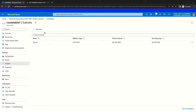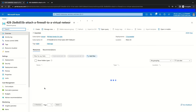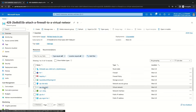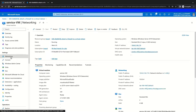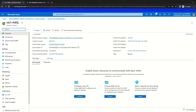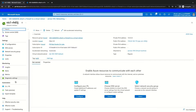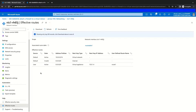We can verify that this route is being picked up by our virtual machines by navigating to our service VM and then navigating to the networking-related blade. Then we can navigate to the associated network interface. If we check our effective routes by going to the effective routes blade for this network interface resource, we should see the user-defined route now being picked up by the associated route table.